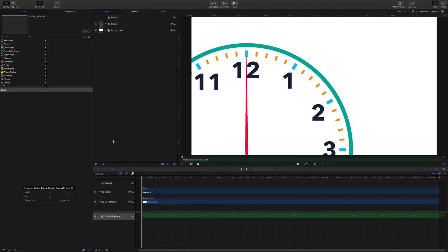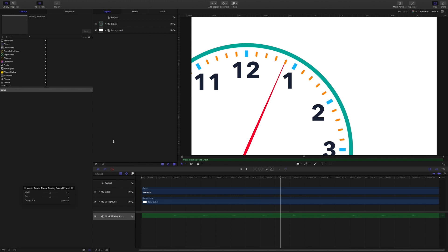Hello and thanks for coming to check this out. We are going to make a clock with replicators and shapes, then use behaviors to animate the second hand and give it that little jiggle as it hits each point. If you have downloaded the project file you'll have the clock face and hand ready to go. The sound file you can just drag into your project from the finder or import it, and the sound effect should kick in when you play the project.